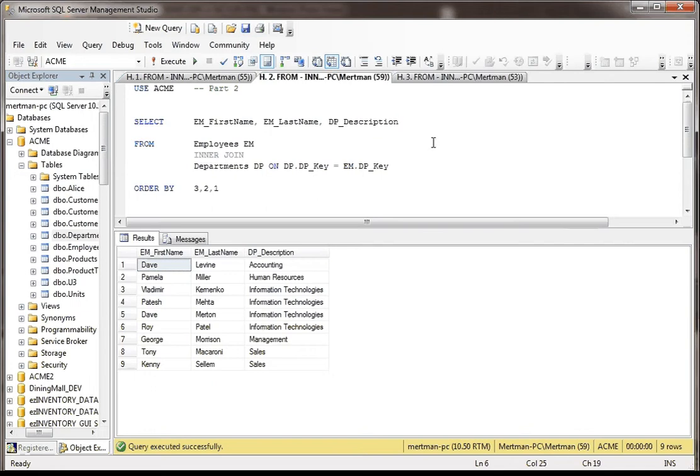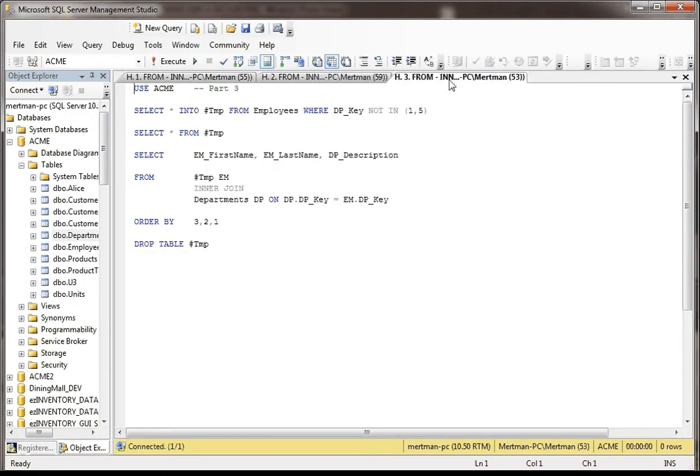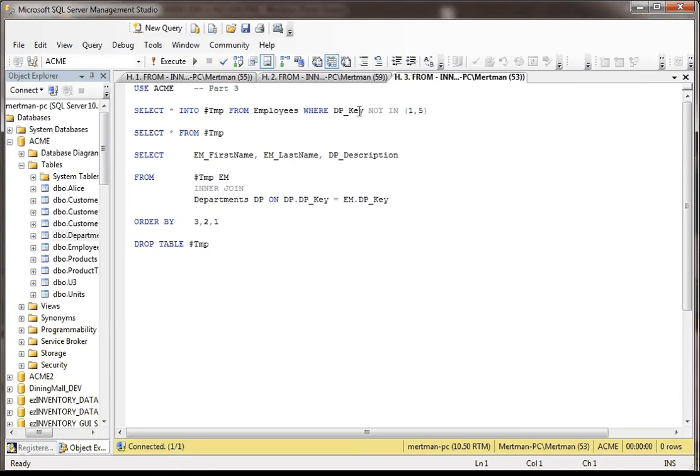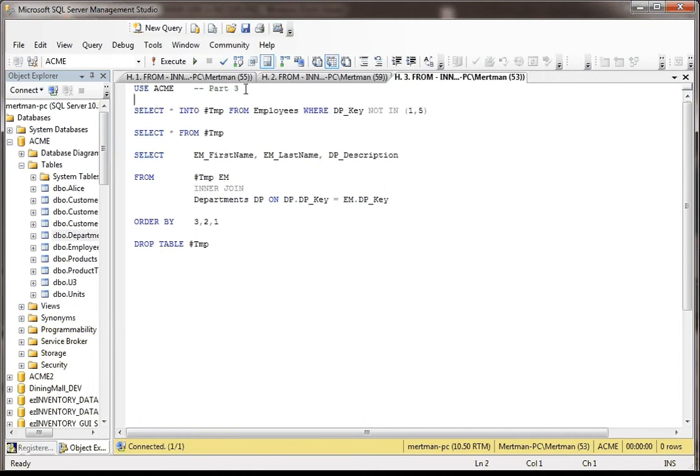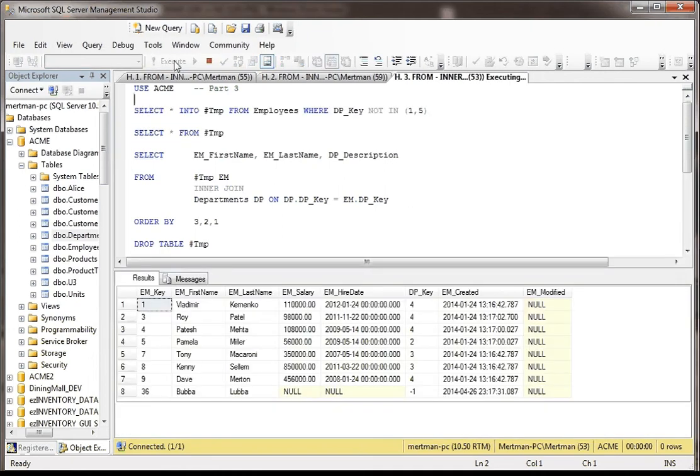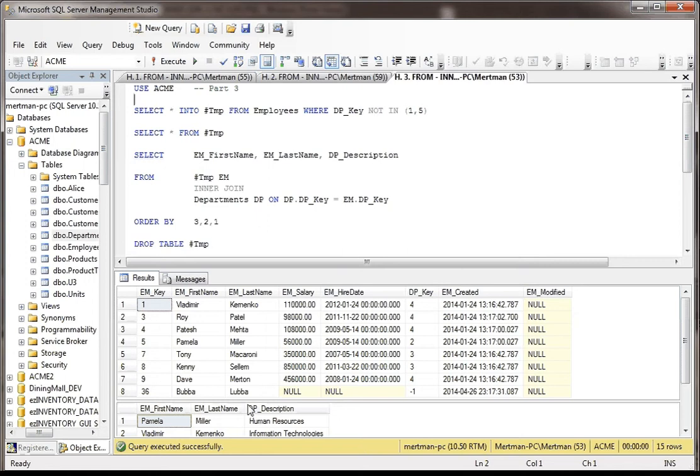But now, how would we do this if we had to do something crazy with a temp table? Well, what I'm going to do here, it's a little different. I'm going to say select star into temp from employees, but I'm going to kind of dumb down the data set. I'm going to say where the DP key is not in one or five, and then I'm going to say select star from temp. So let's run these two. Well actually, let's just run the whole thing first, but we'll just only look at the temp table.